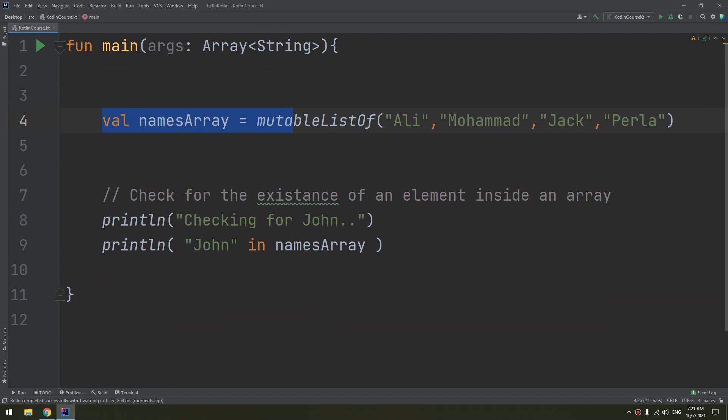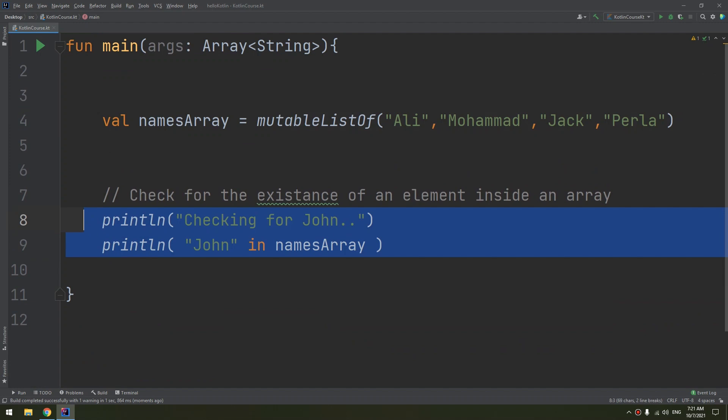Now if we are going to write this inside a function and we are checking for the existence of the element, how to do that?